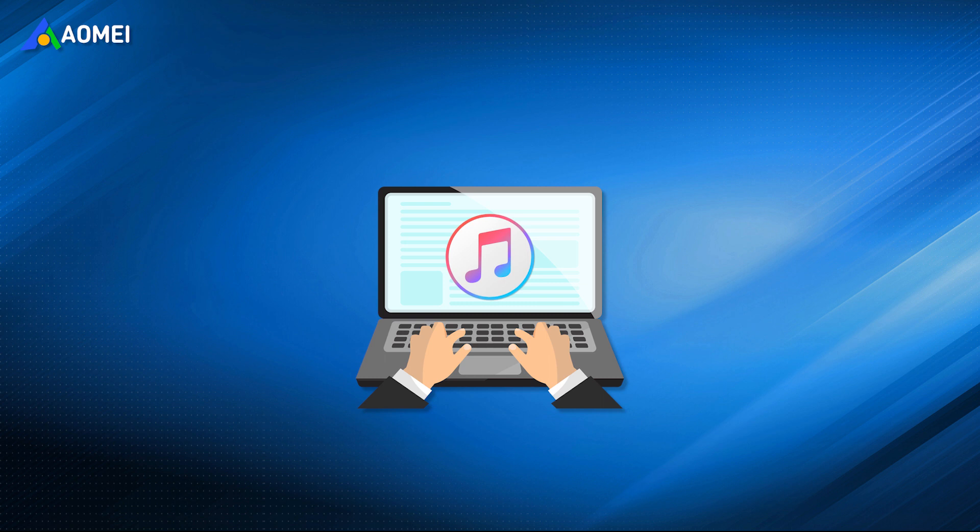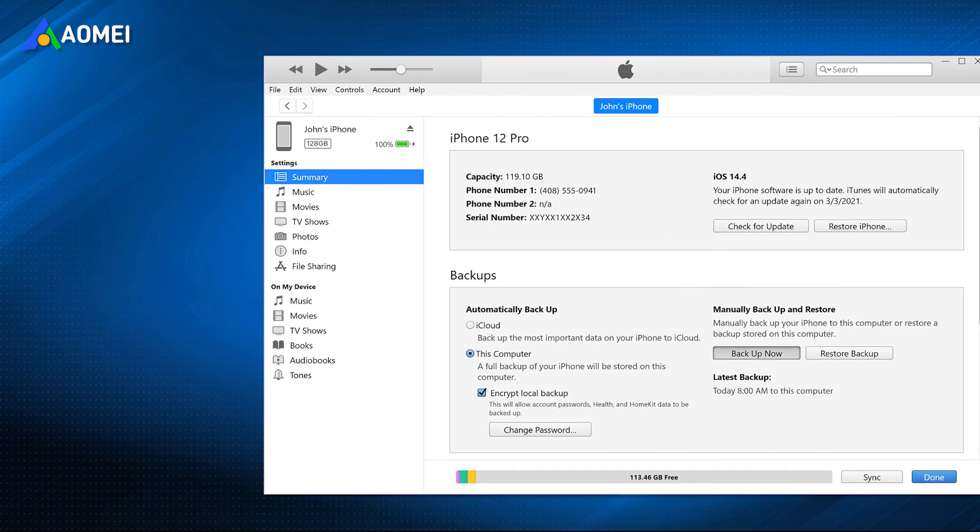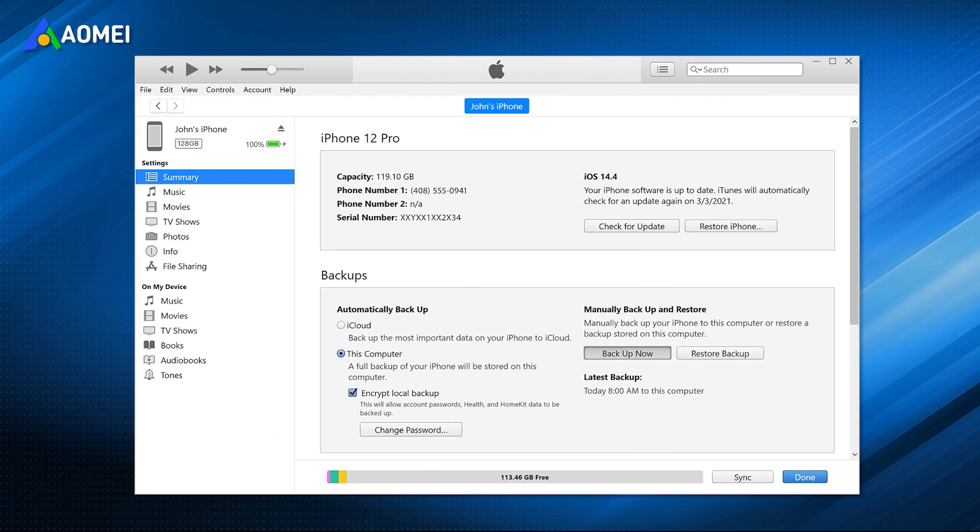iTunes is another feasible way, but you backup the entire iPhone content, so you cannot choose what to backup, and the entire backup file is unreadable. Also, when restoring iPhone data from an iTunes backup, it'll first wipe the existing data on the iPhone, and then restore the entire iTunes backup content.